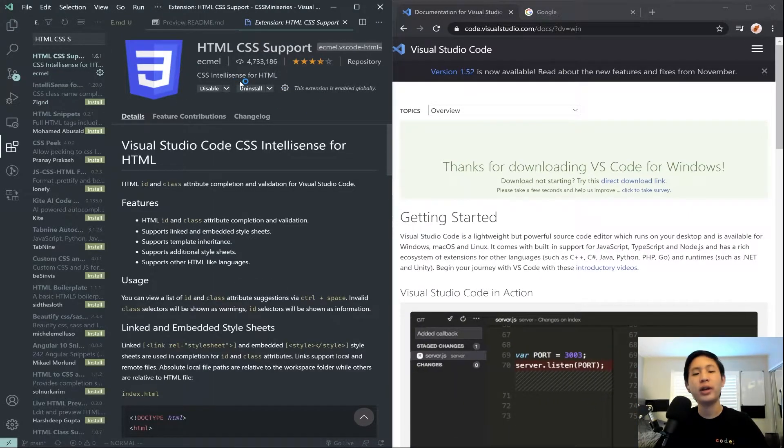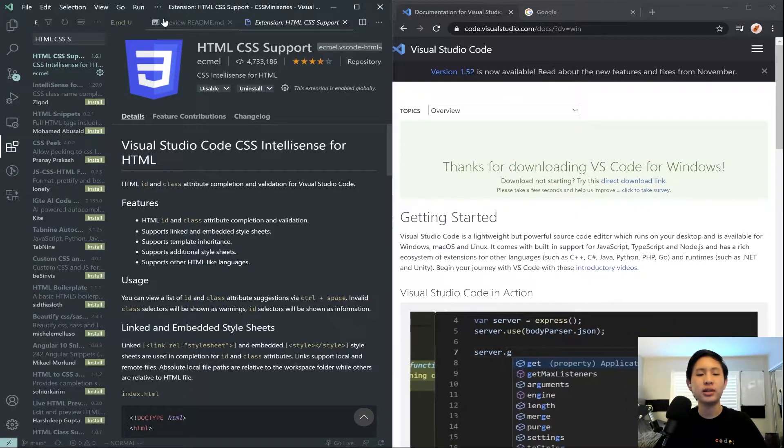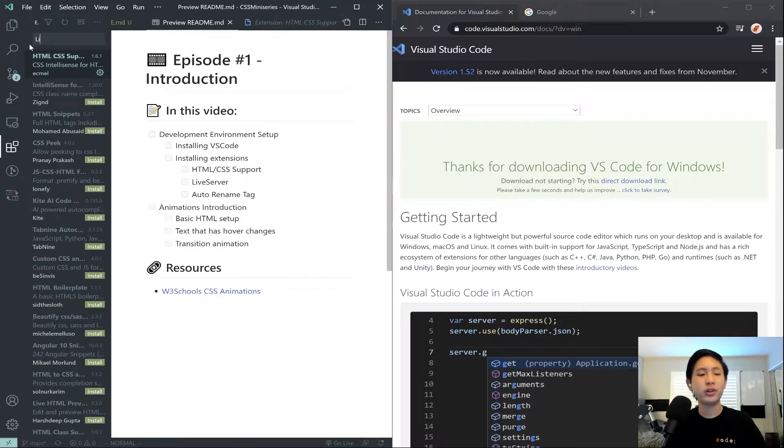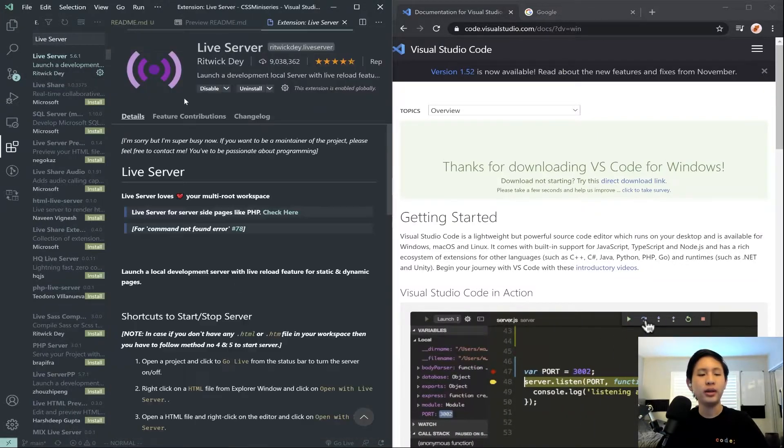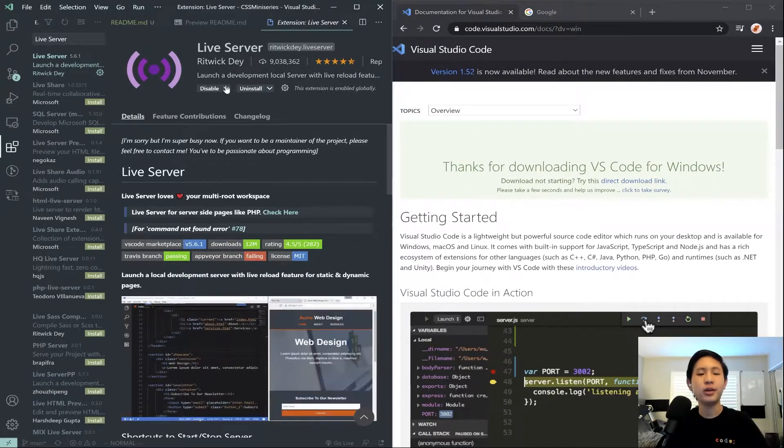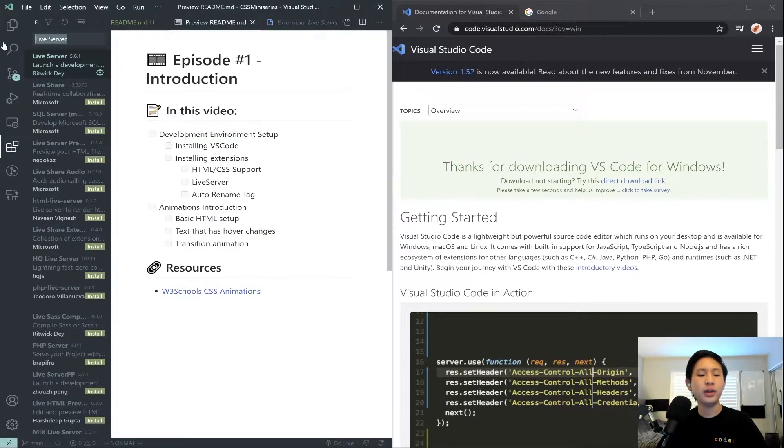So go ahead and click on the green install button for HTML CSS support. Then you can search up live server. And again, there will be a green install button. And then finally...